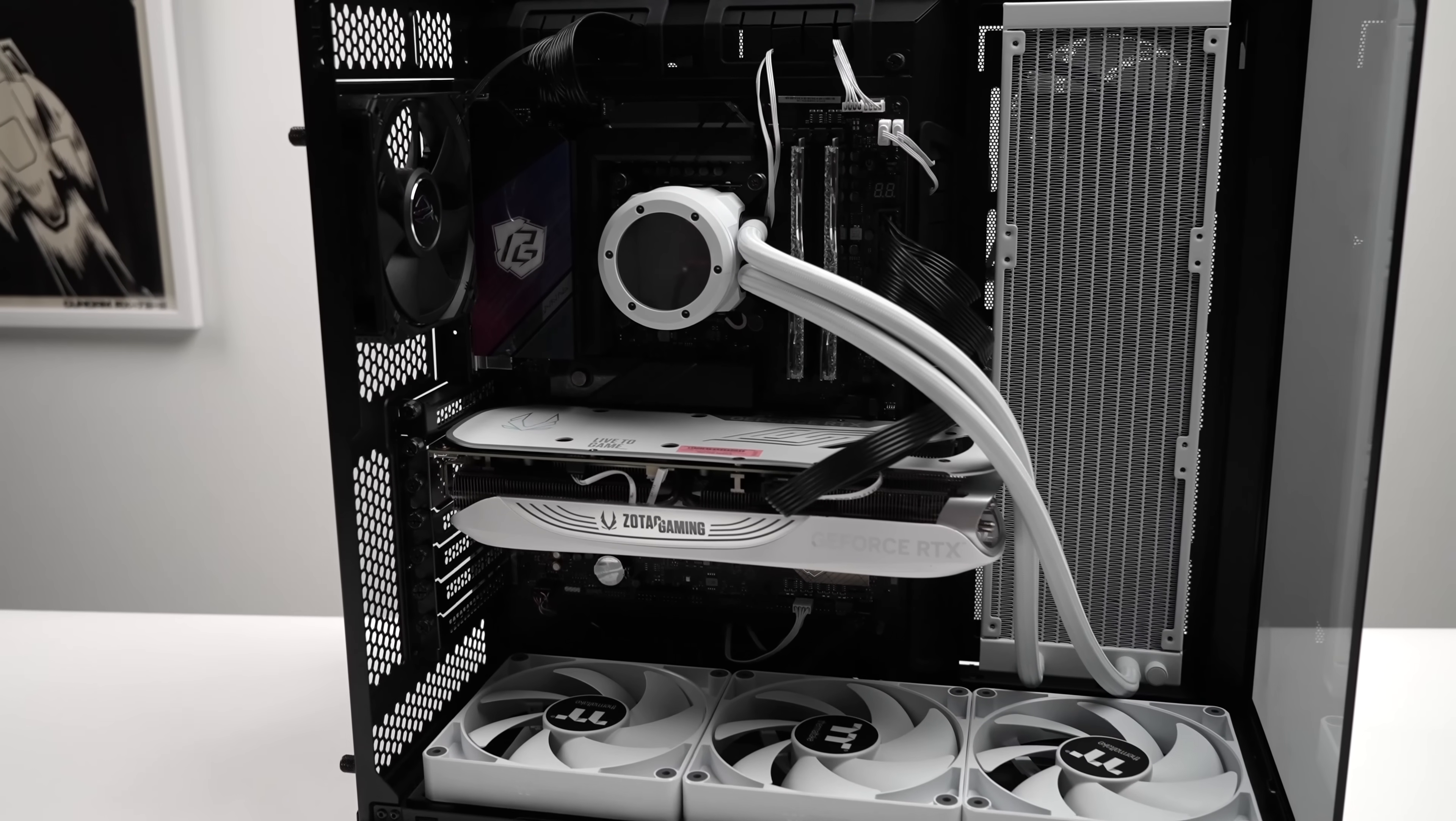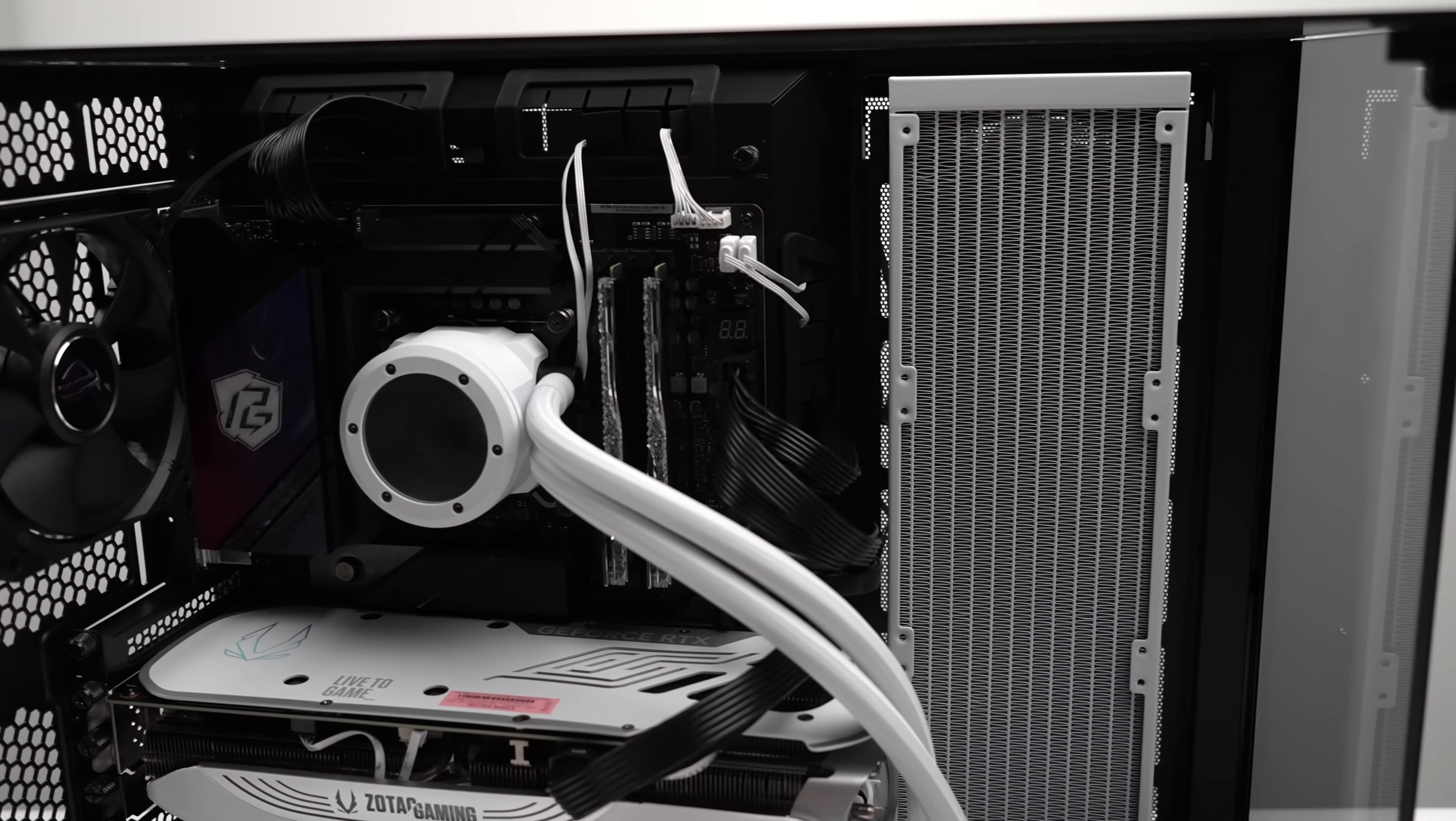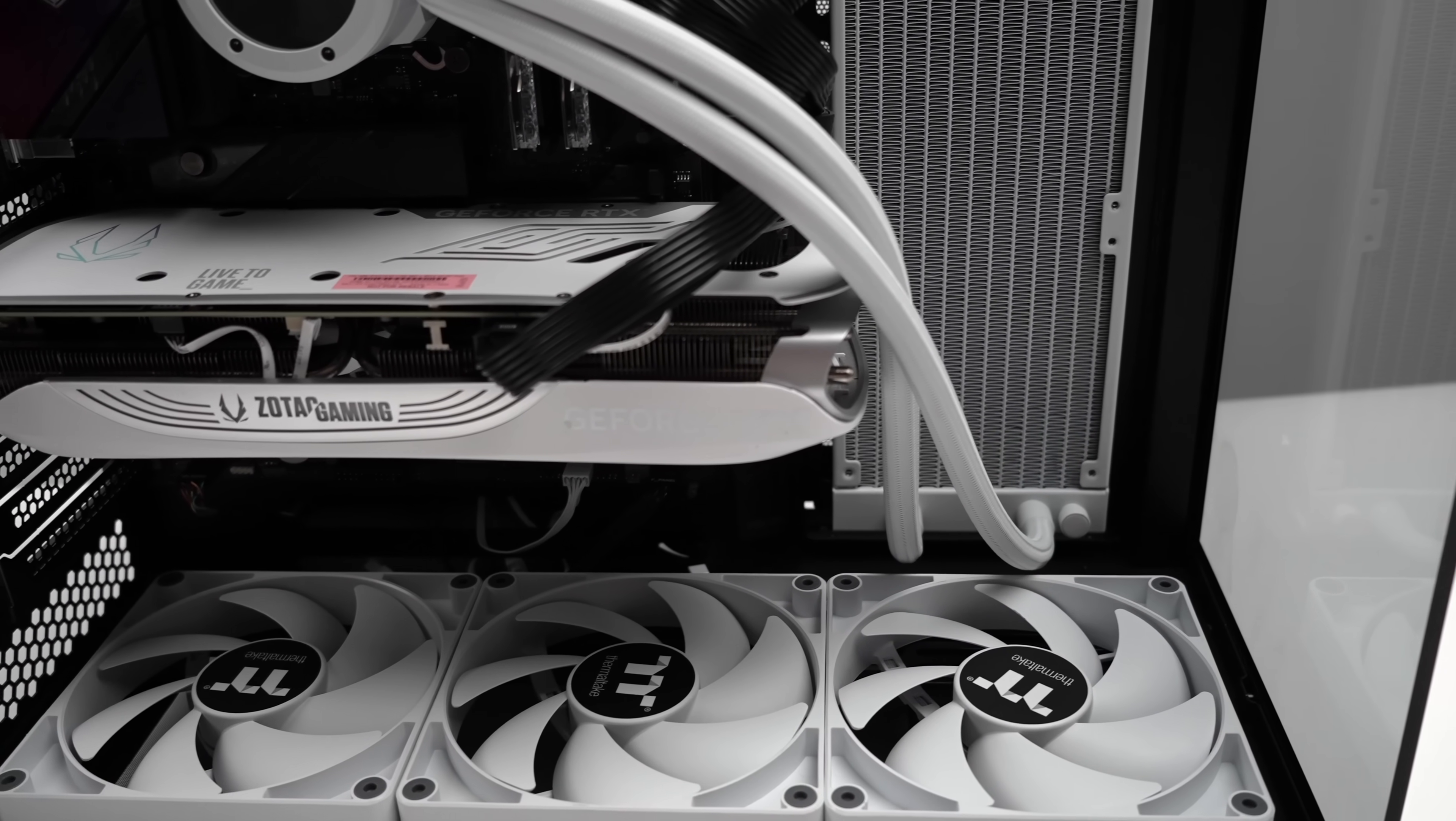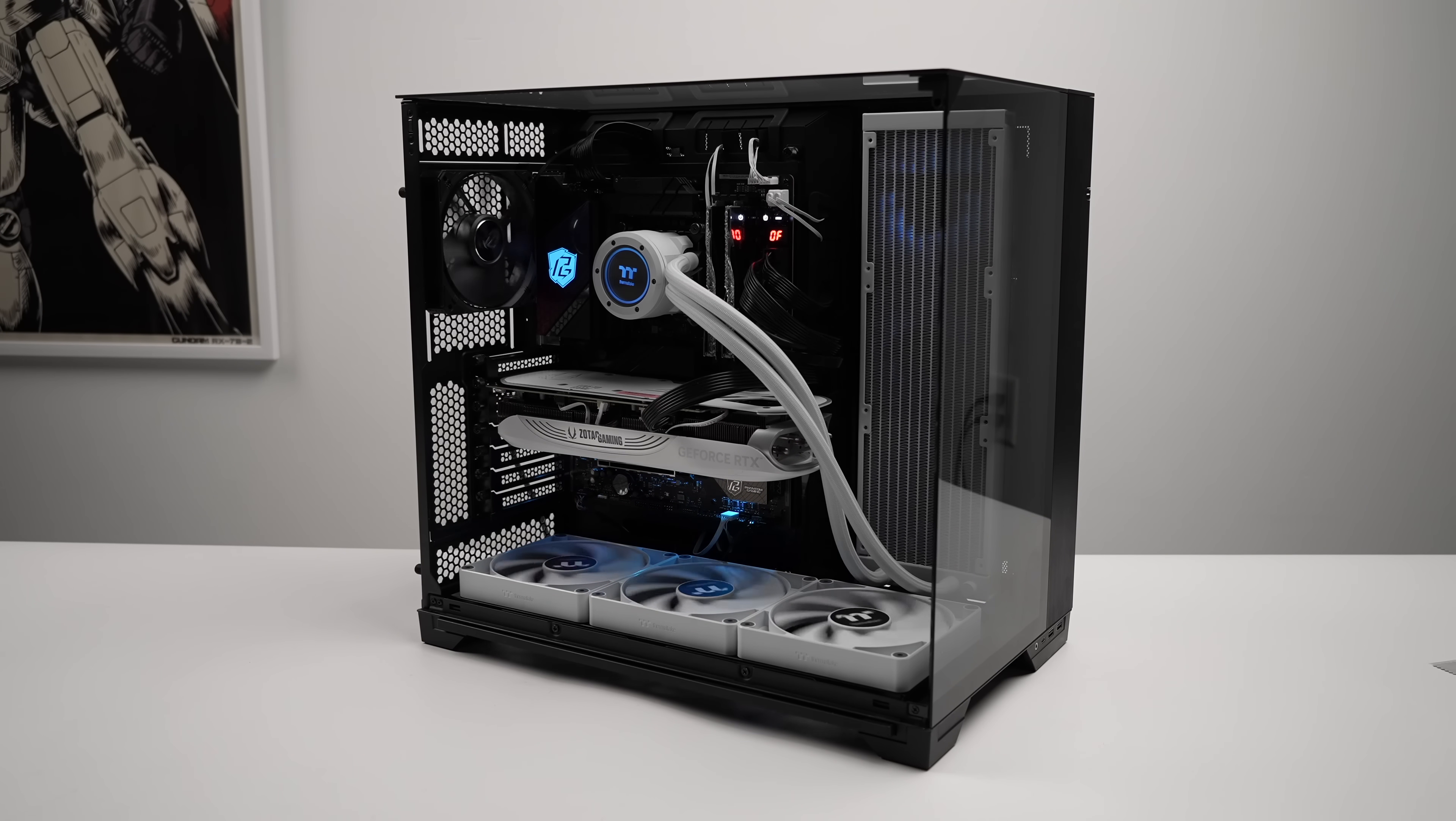I did have a few Thermaltake fans that I could add to the bottom here, and obviously, I went with that black and white aesthetic. Usually, I either go all black or all white. I figured I'd go ahead and mix it up, given that we had that black case there, and I had a bunch of white parts ready to go. Now it's time for the Moment of Truth.